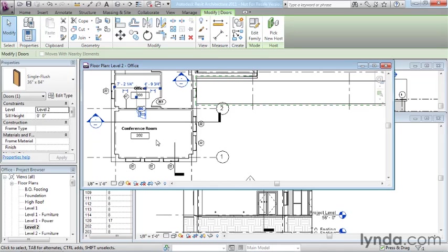However, since each such view is really just a window looking at the whole, the various views cannot get out of sync and therefore always accurately convey the current state of the design. And that is the power of Revit and the power of BIM.